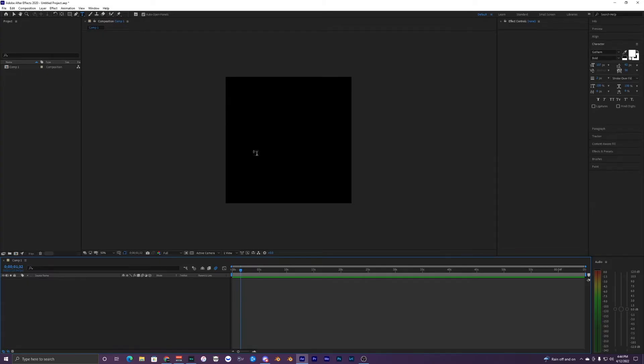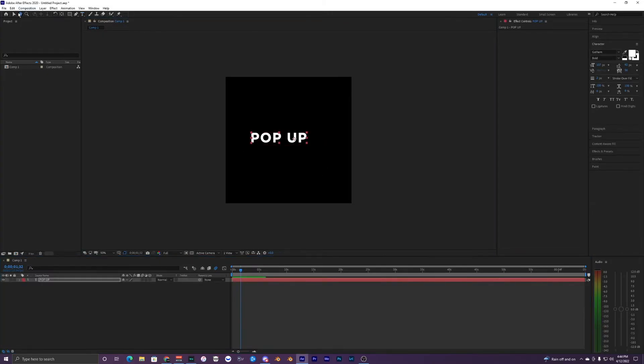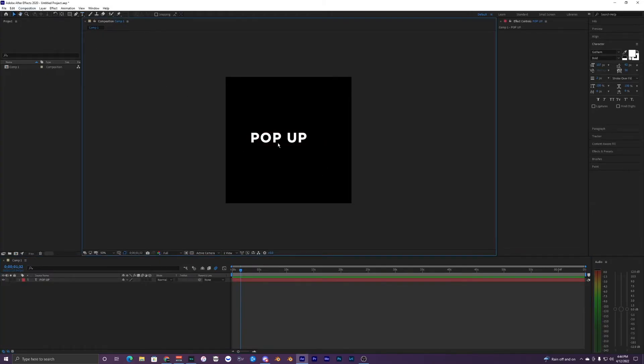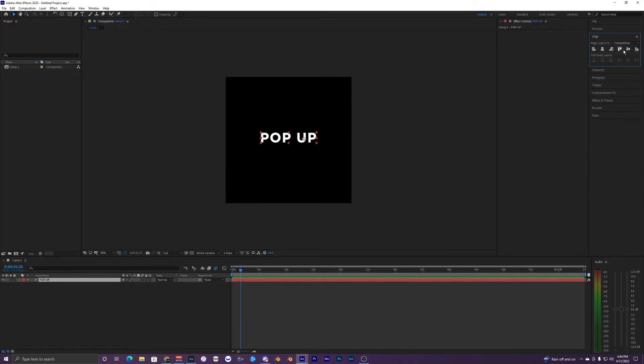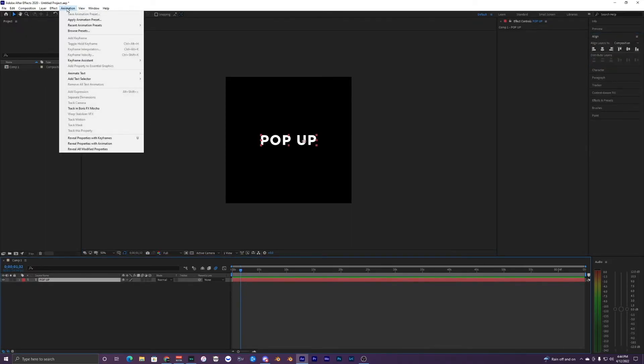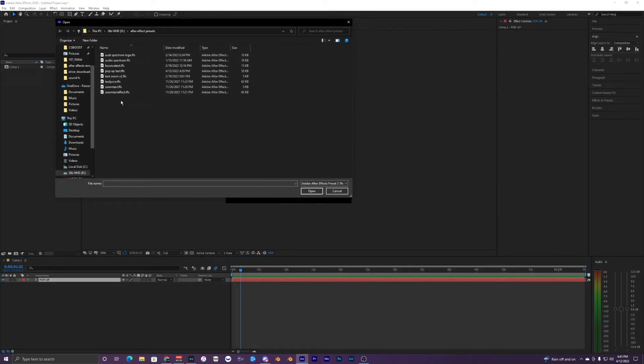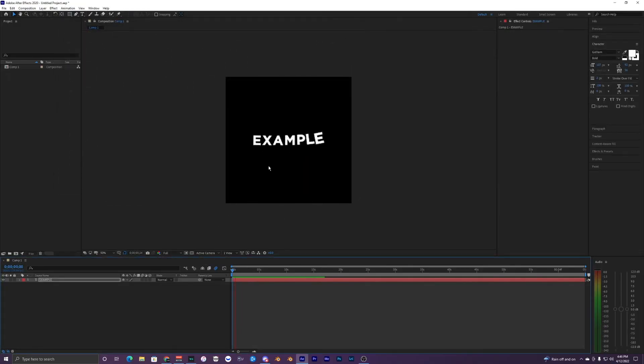When you want to add it again, you can just create new text, pop up, right here, center it. Then all you have to do is just go to your animation and then hit apply animation preset. We'll just do our pop up text and now you have this.